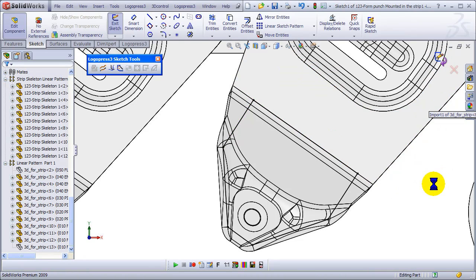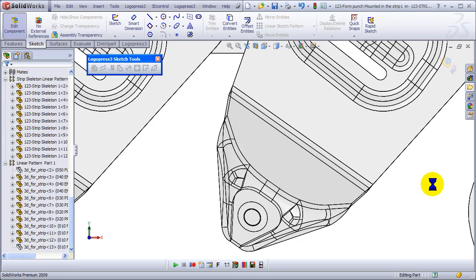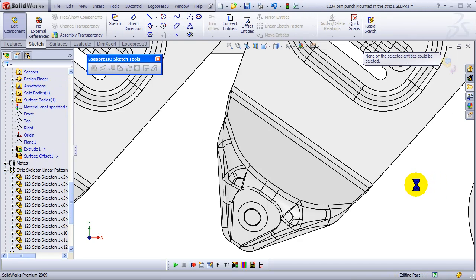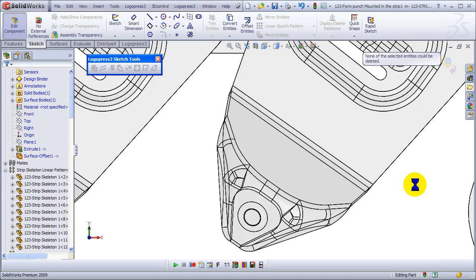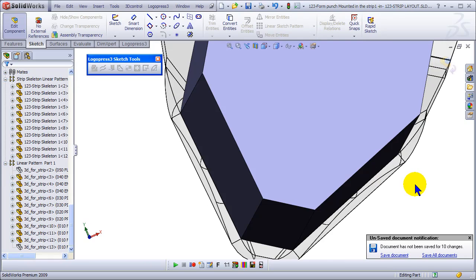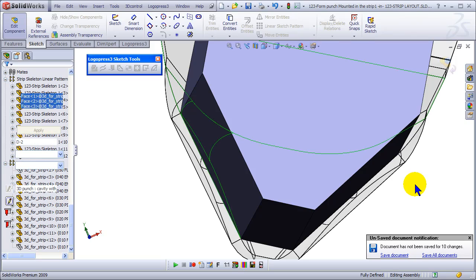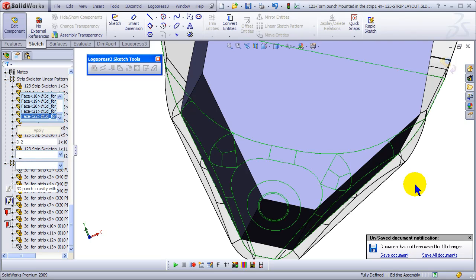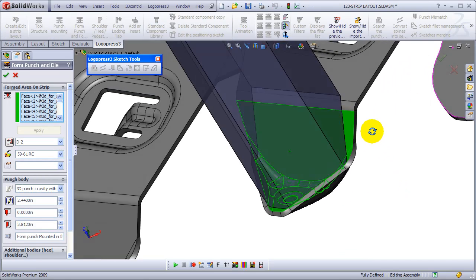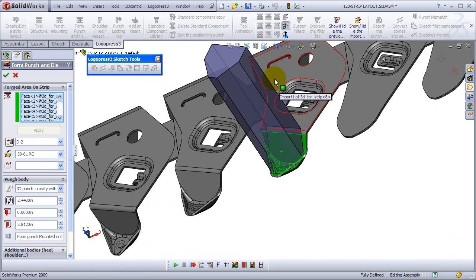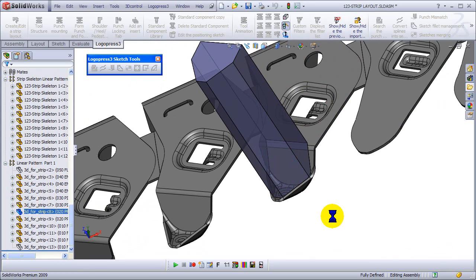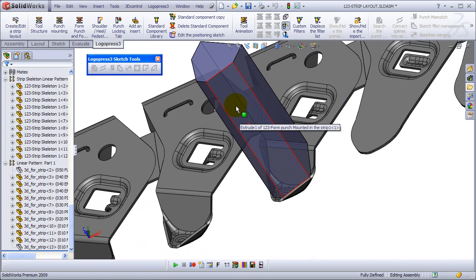Exit the sketch and now it's doing... it did a surface offset, it did a ruled surface down there. It is creating an extrude for the punch body, extruding it past the surfaces and then cutting it off with the surfaces. It's doing it all pretty fast. And again, lots of options in this form punch command, very flexible.